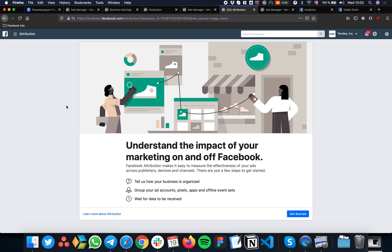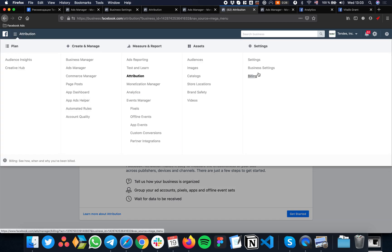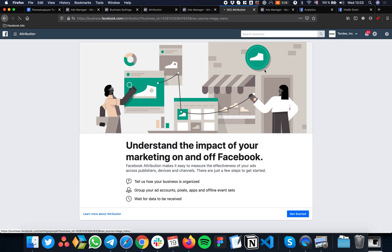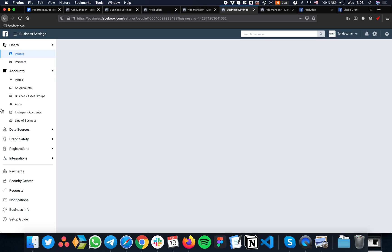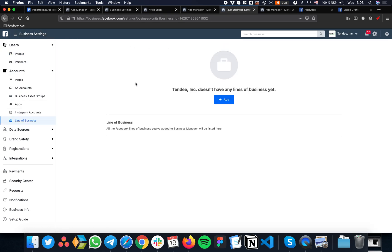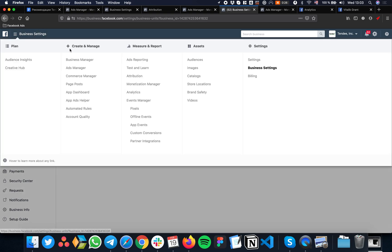To create Facebook distribution reports, you have to start by checking if you already have any Line of Business in your Business Manager settings. Go to Accounts and find Line of Business. If it's empty...